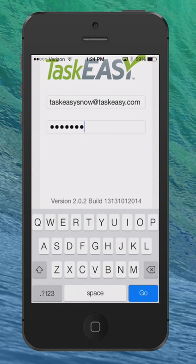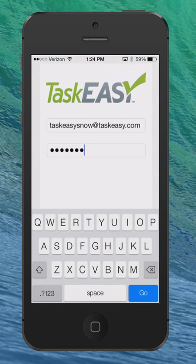Hello everyone, Eric here from TaskEasy. I want to take a few minutes today and demo our newest version of the app, available for both iOS and Android devices. You'll notice as we go through today's demo there have been a few significant changes to the snow clearing portion of the app specifically, with the goal of making snow clearing as easy as possible. Most of these changes came as a direct result of feedback from many of our contractors on ways we could make the app better.